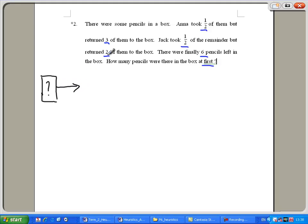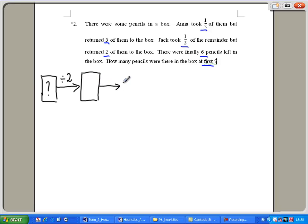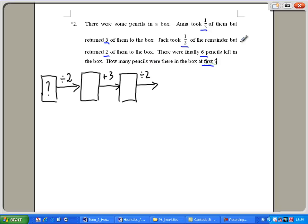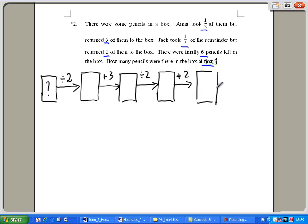Let's trace the operations. I took half of them, so what's left in the box — I divide by two. Then I returned three, so plus three. How many pencils are left? Then Jack took half of the remainder, so I divide by two again. Then he returned two, so plus two. And finally there were six pencils left in the box.